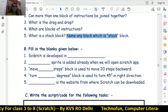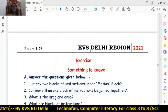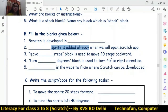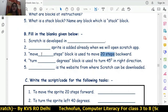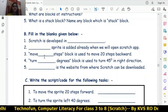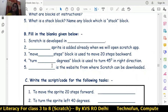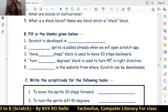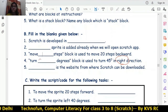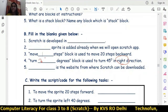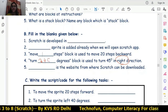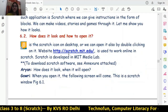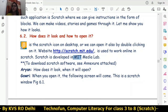Now filling in the blanks: Scratch is developed in MIT Labs. The cat sprite is already added. The 'move dash steps' block is used to move 20 steps backward — the answer is minus 20. The 'turn dash degrees' block is used to turn 45 degrees in the right direction — the answer is 'turn right 45 degrees'. The website from which Scratch can be downloaded is scratch.mit.edu, and it is developed in the MIT Media Lab.